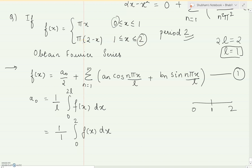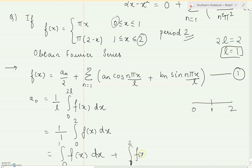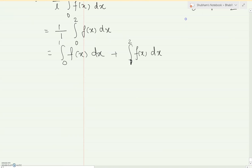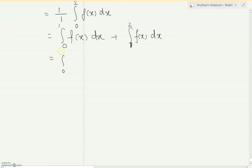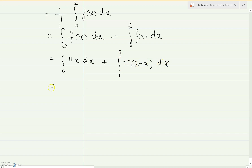From 0 to 1 the function is pi·x, and from 1 to 2 the function is pi·(2 minus x). So a₀ = (1/2) times [integral from 0 to 1 of pi·x dx plus integral from 1 to 2 of pi·(2 minus x) dx]. We write the two integrals separately with their respective functions.